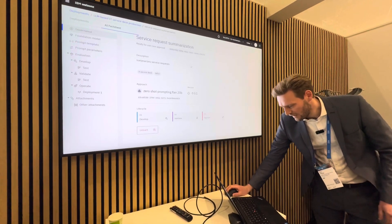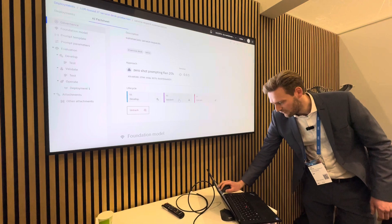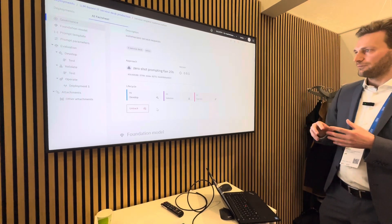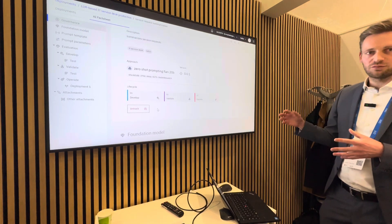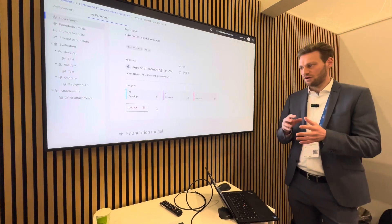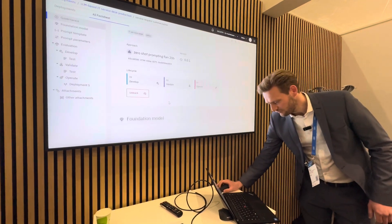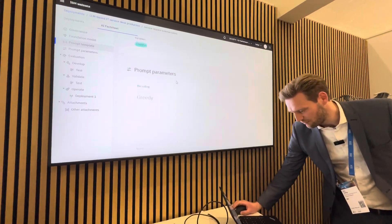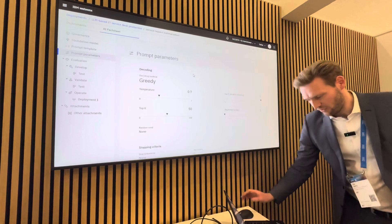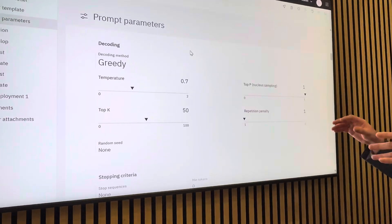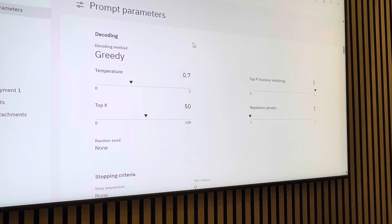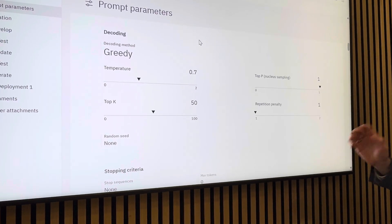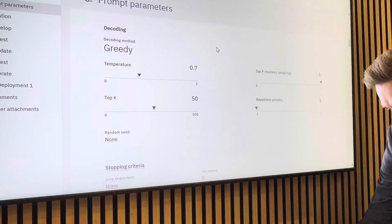We can see the whole lifecycle: development, validate, operate — and that it's tracked, meaning this use case is monitored in production. All inputs and outputs are monitored here. We can see the foundation model we used, the prompt template, and the prompt parameters — all adjustable in the prompt lab. We can also see the code of the prompt lab and all of that.